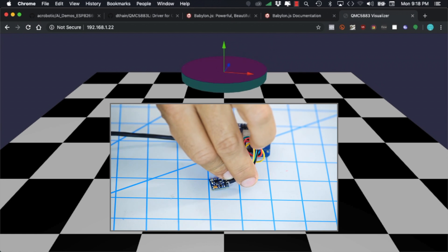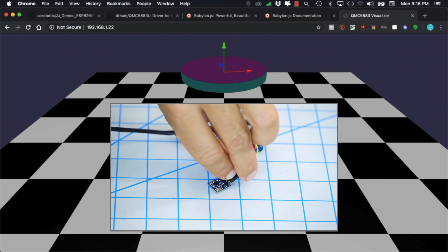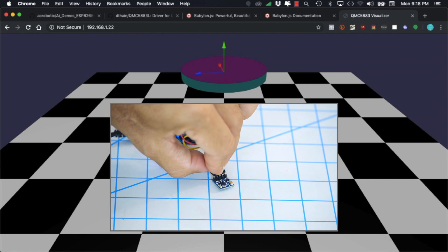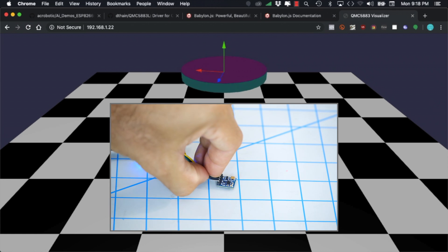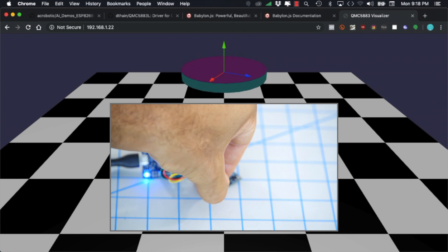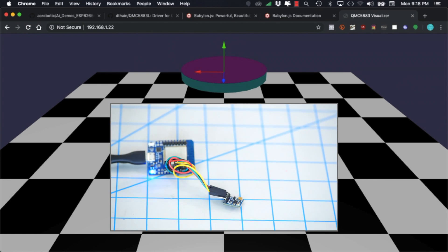So there you have it. We've successfully used the Babylon JavaScript library to create a web page that allows us to visualize the data from a compass using web sockets.